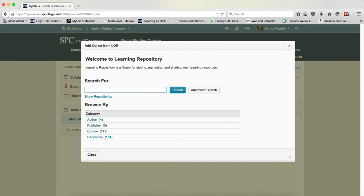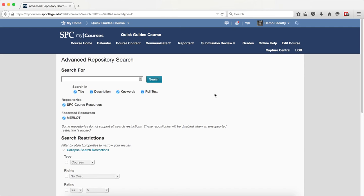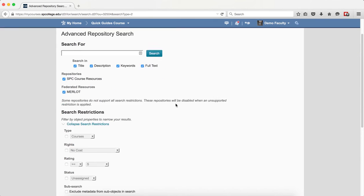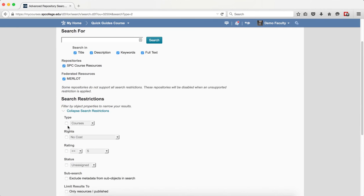You could also click on the advanced search. This will open a new window that will allow you to refine your search with a number of criteria.